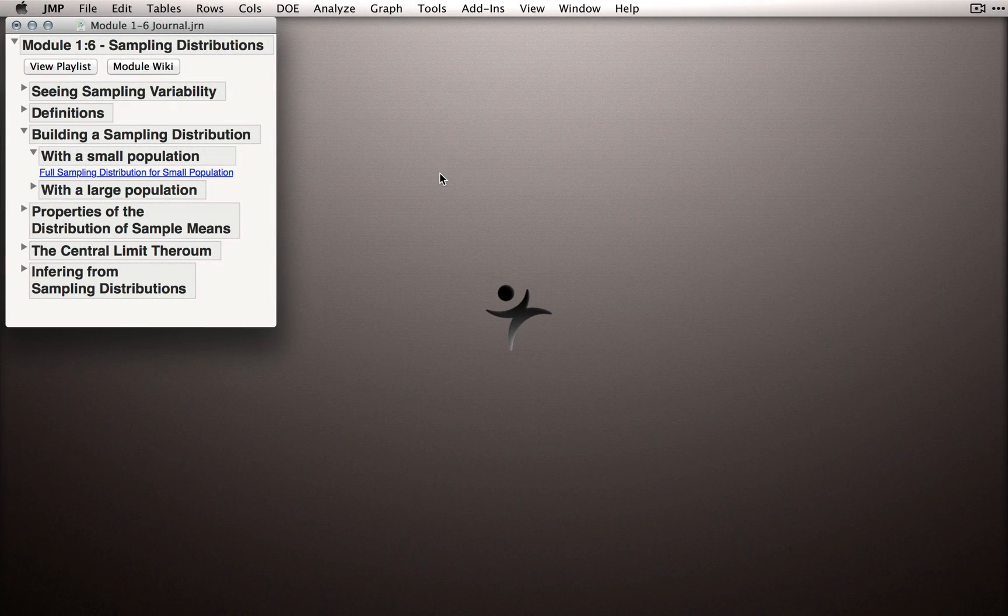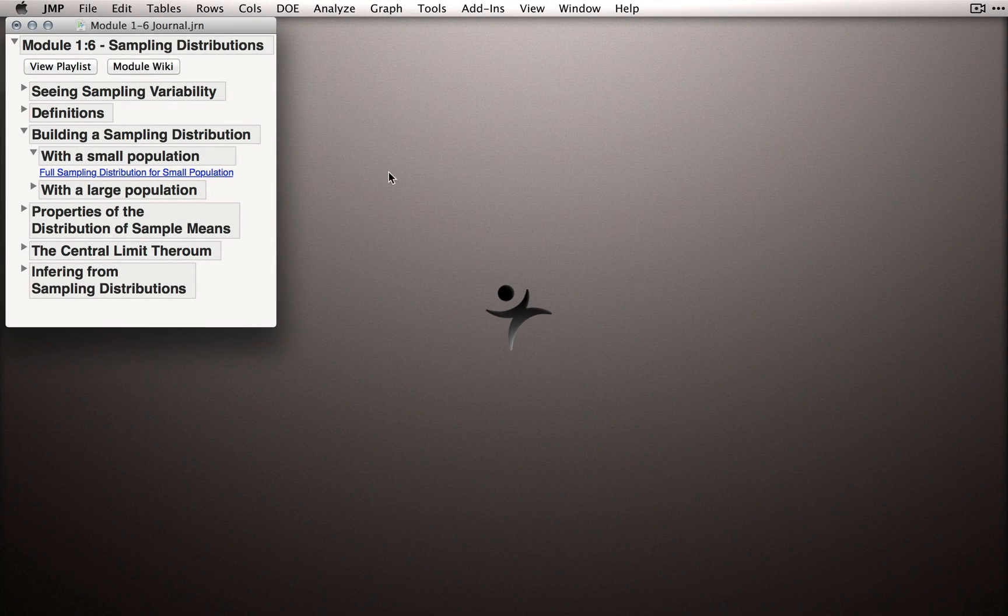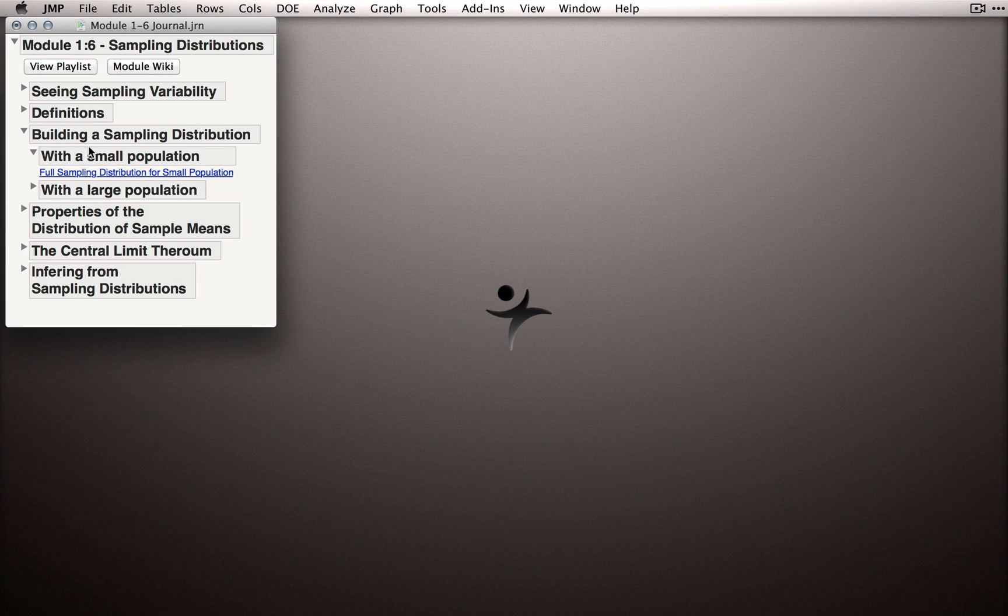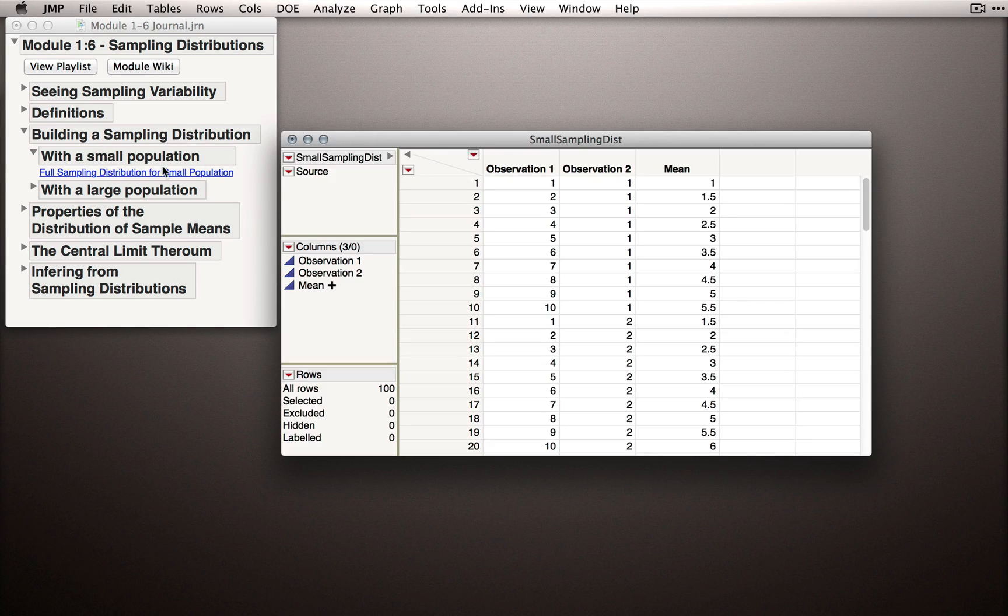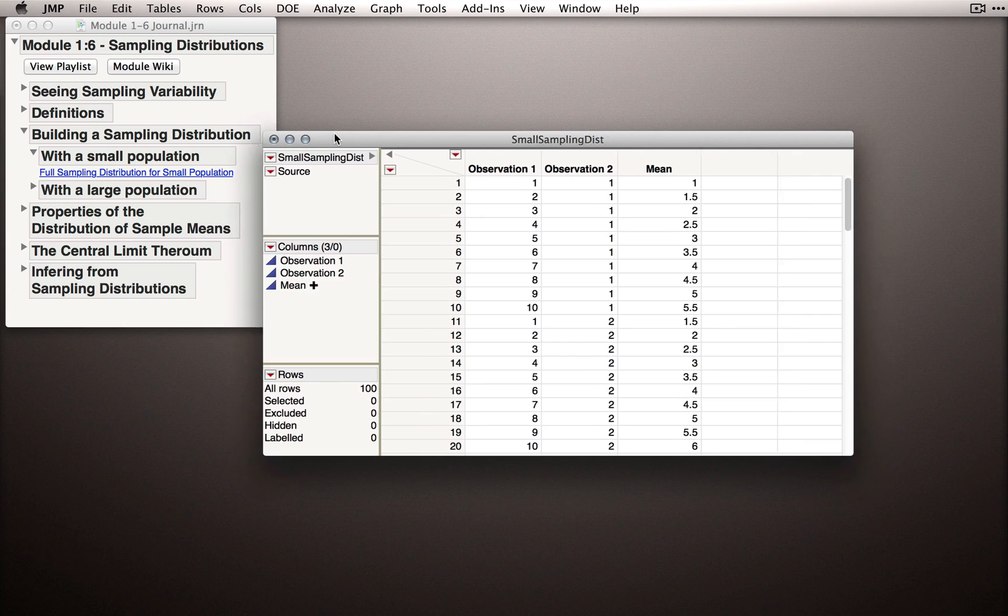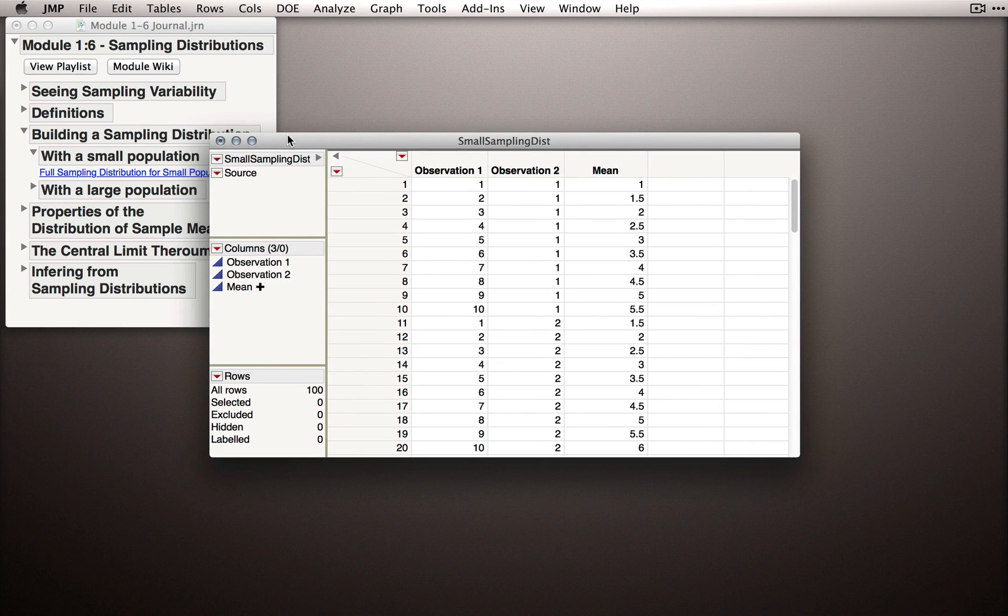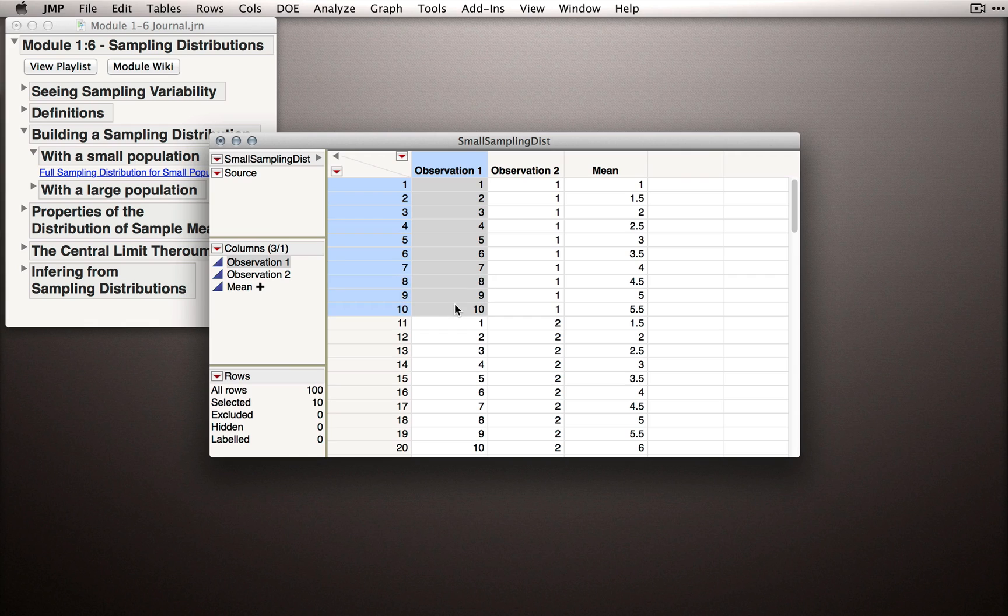In the journal that accompanies this module, go under the Building a Sampling Distribution section under With a Small Population. This dataset has all the possible sample means we could obtain from a population with only 10 values when we're taking two observations each.